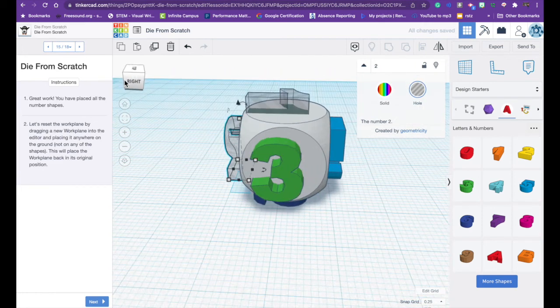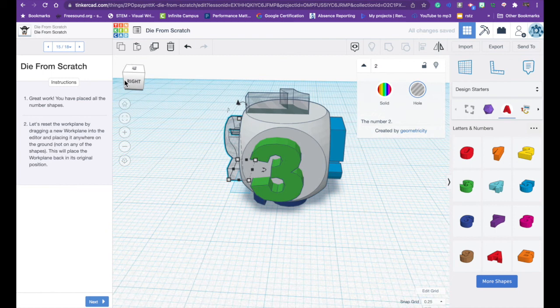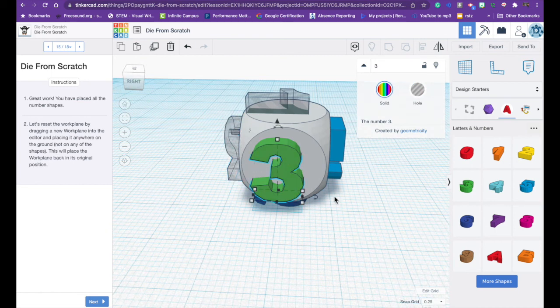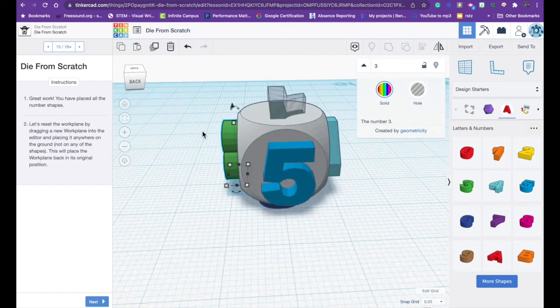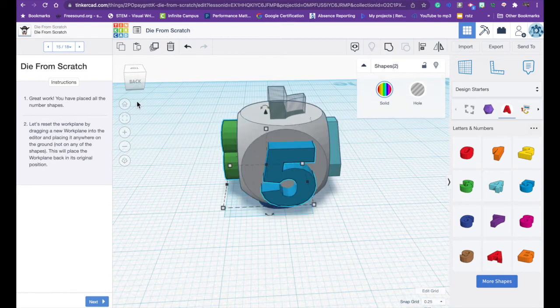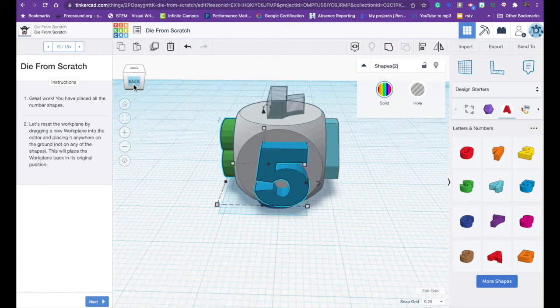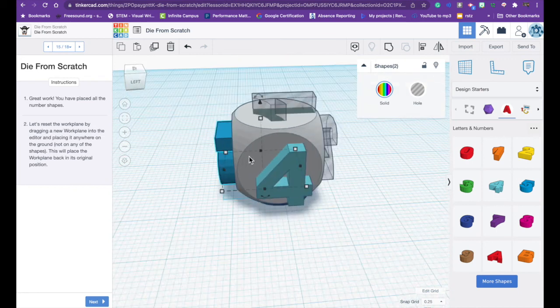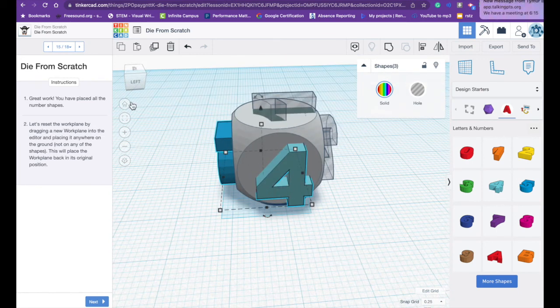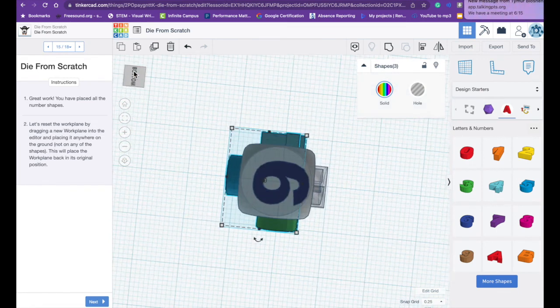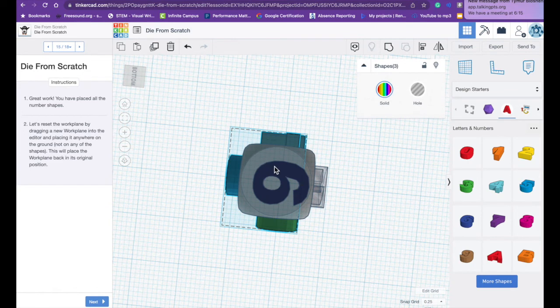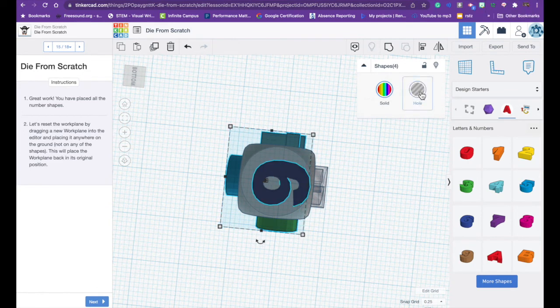Now instead of clicking each of these individually what I can do is I can click on the three, push on my shift key, hold it down, don't let it go, click on the next number. Still holding the shift key. Click on the next number. Still holding the shift key and click on the last number. Still holding the shift key and click hole.